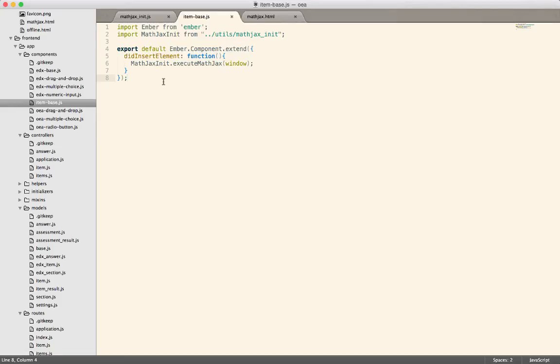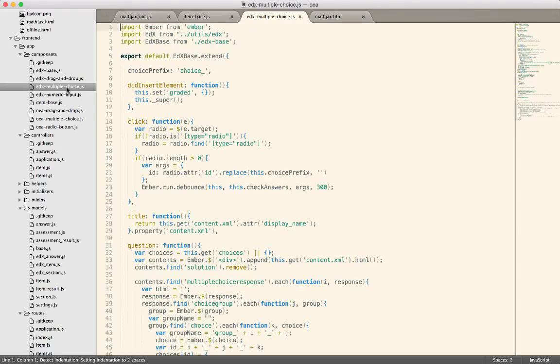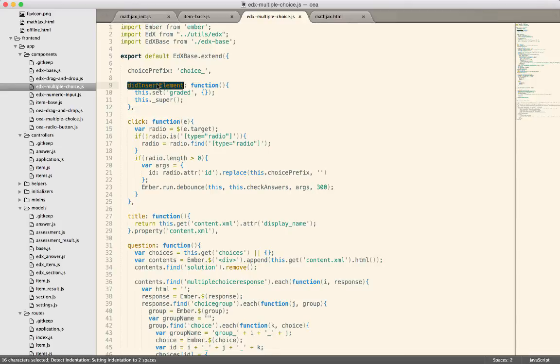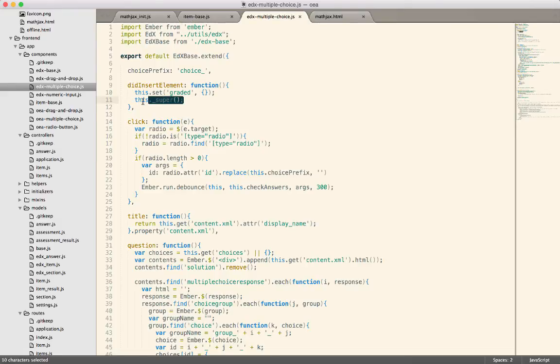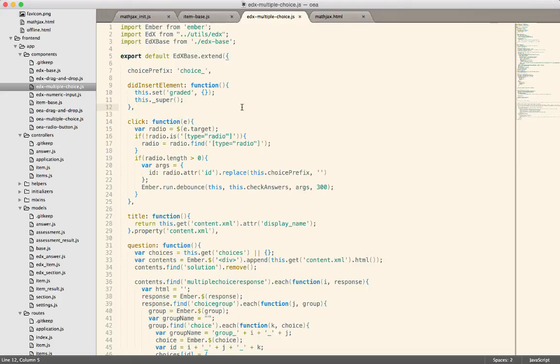If I have a didInsertElement, for example, in my edX multiple choice, there's a didInsertElement, and we were not calling super, so the MathJax code was never called. So you always have to remember to call this dot underscore super so that that propagates up to the parent, assuming you want the functionality from the parent.